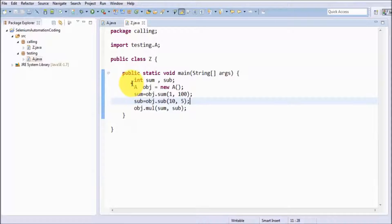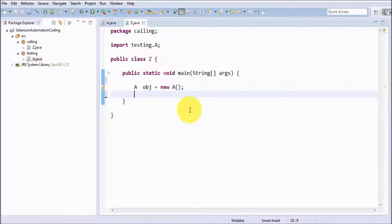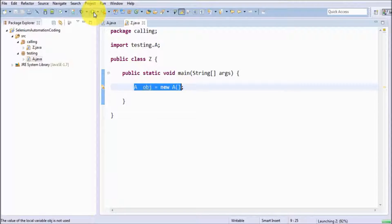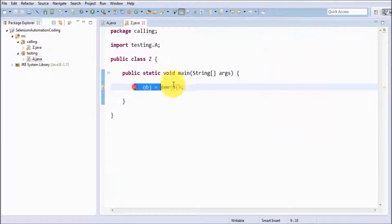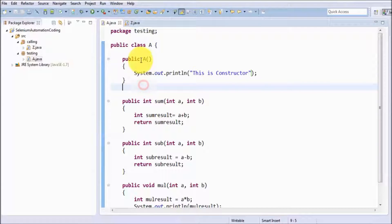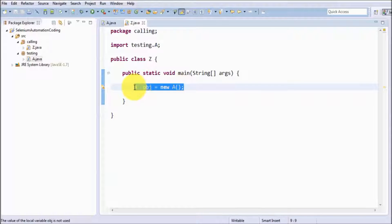Now we move to calling. To call a method we create objects, and I want to call the constructor so I am just creating the object. I am going to run it and here you are going to see the constructor is executed. So the constructor is called automatically when we are creating an object. Constructor name is always the same as the class name, it never returns a value, and it is automatically called when an object is created.